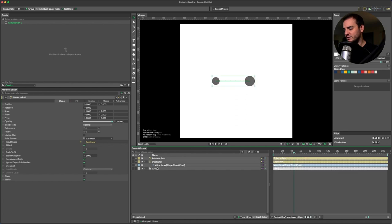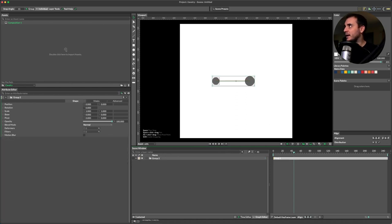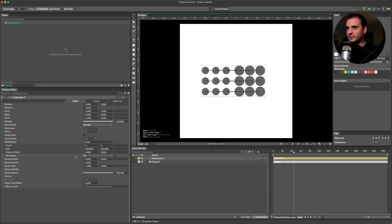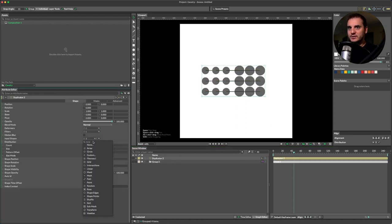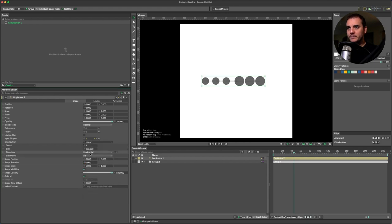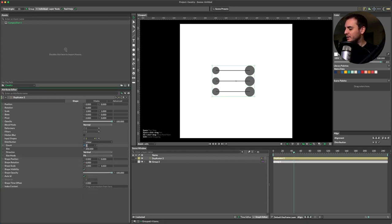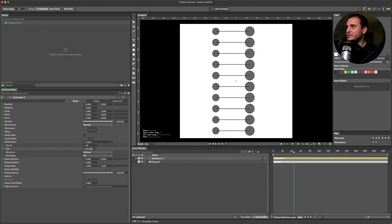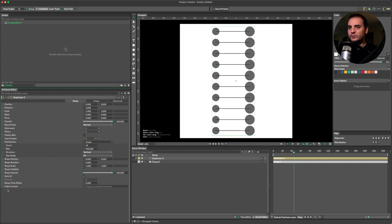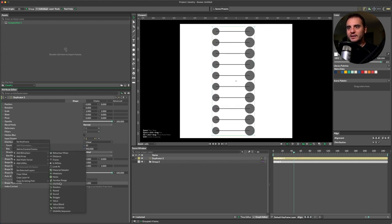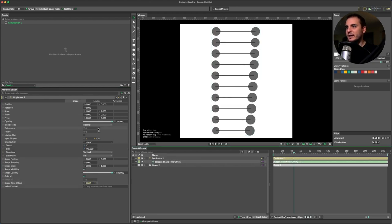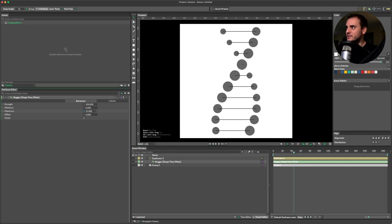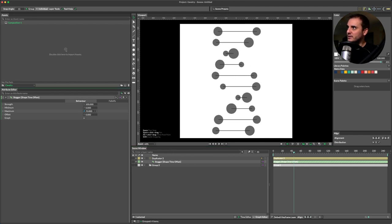Now we can group all of these objects, add this to a duplicator, change the distribution to linear, the direction to vertical, change the count to 10, and increase them until they're no longer overlapping. Right click, add behavior, stagger, and then you can increase this until you see the helix.